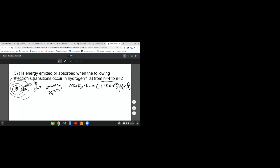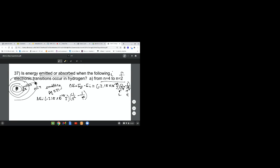We're going to plug that 2 and that 4 into here. Initially it was at 4, then it went to the second energy level, which is the final. So the change of energy equals negative 2.18 times 10 to the negative 18—by the way, that's Rydberg's constant, it doesn't change—times 1 over 2 squared minus 1 over 4 squared.